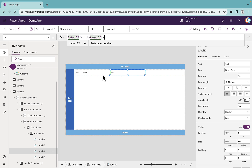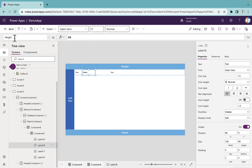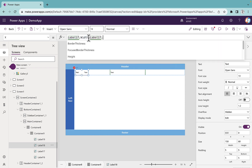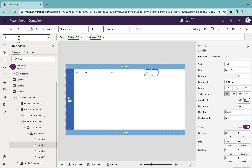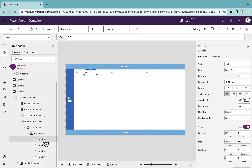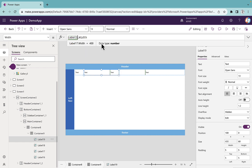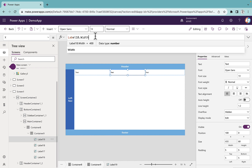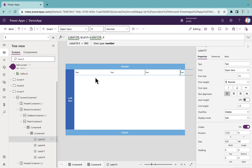Similarly for label 18 I'll set the x position to label 17 dot width plus label 17 dot x, and the width equal to label 17 dot width. The same goes for label 19 — I'll set the width to label 18 dot width and the x position to label 18 dot width plus label 18 dot x position.